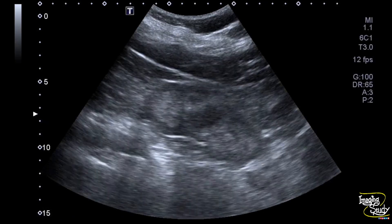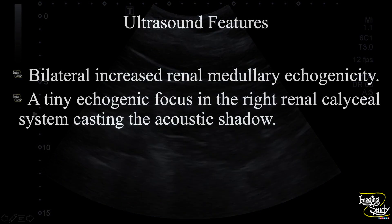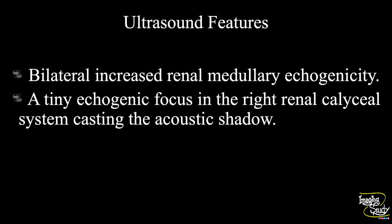Here is the left kidney and you can also see the increased echogenicity of the medulla. The posterior aspect shows faint acoustic shadows. In summary, bilateral renal medullary echogenicity is increased indicating medullary nephrocalcinosis. A tiny echogenic focus is noted in the right renal caliceal system casting faint acoustic shadow, indicating a tiny calculus.